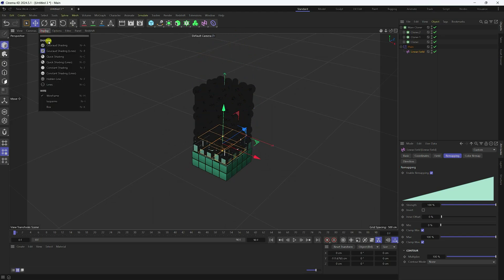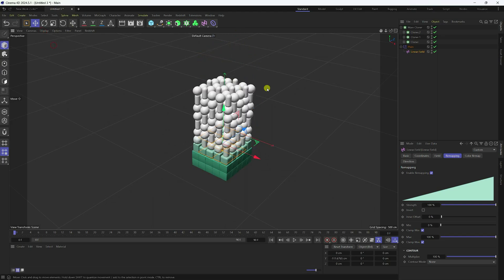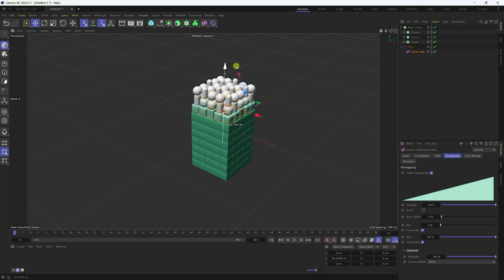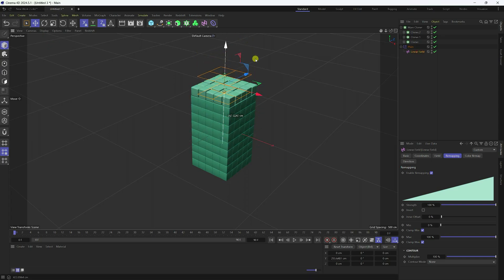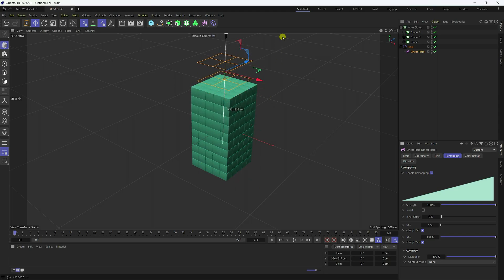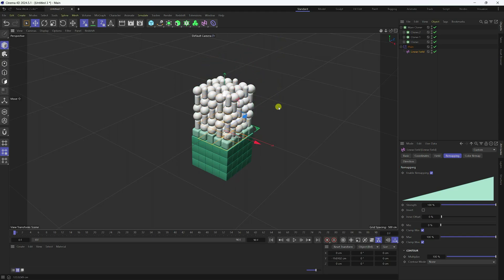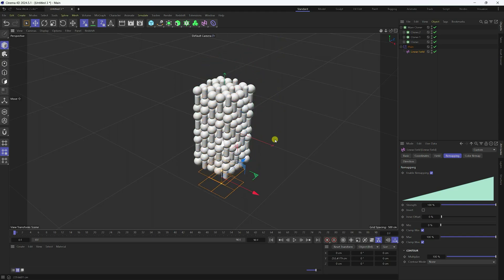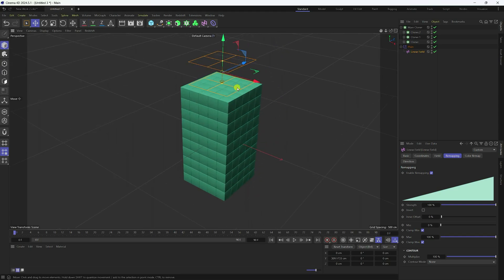You can hide this Linear field. Select the Linear field — I create animation like this. It's really easy. Now I increase the frame count to 550. Go to here — 100 frames. That's my Linear field.